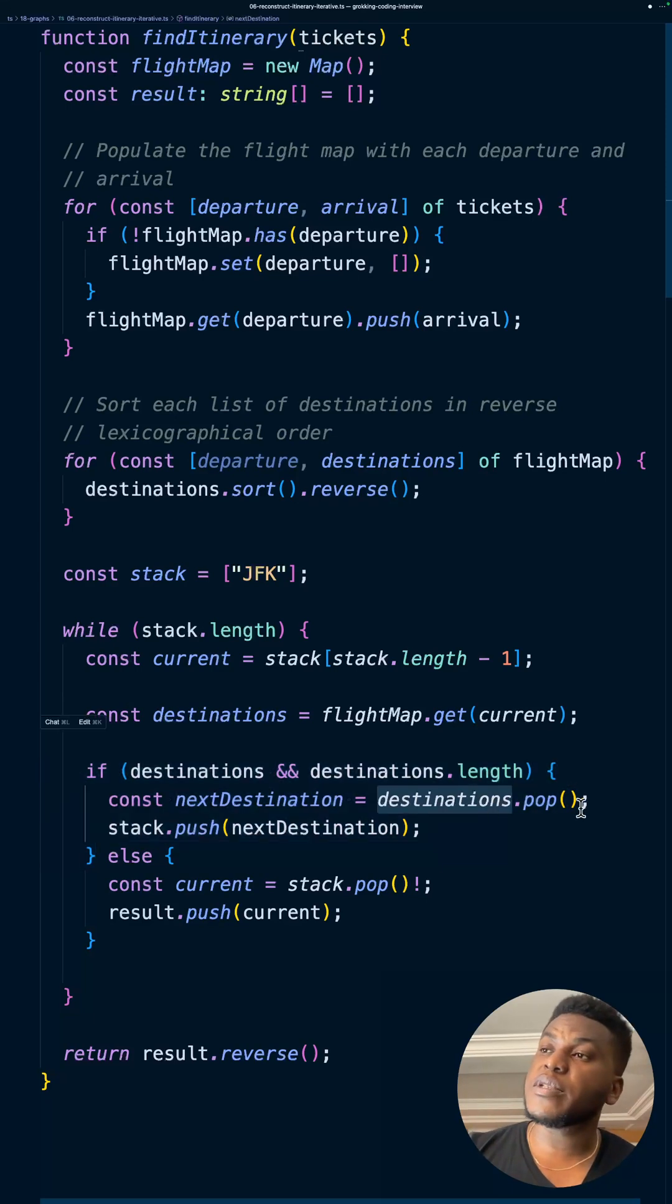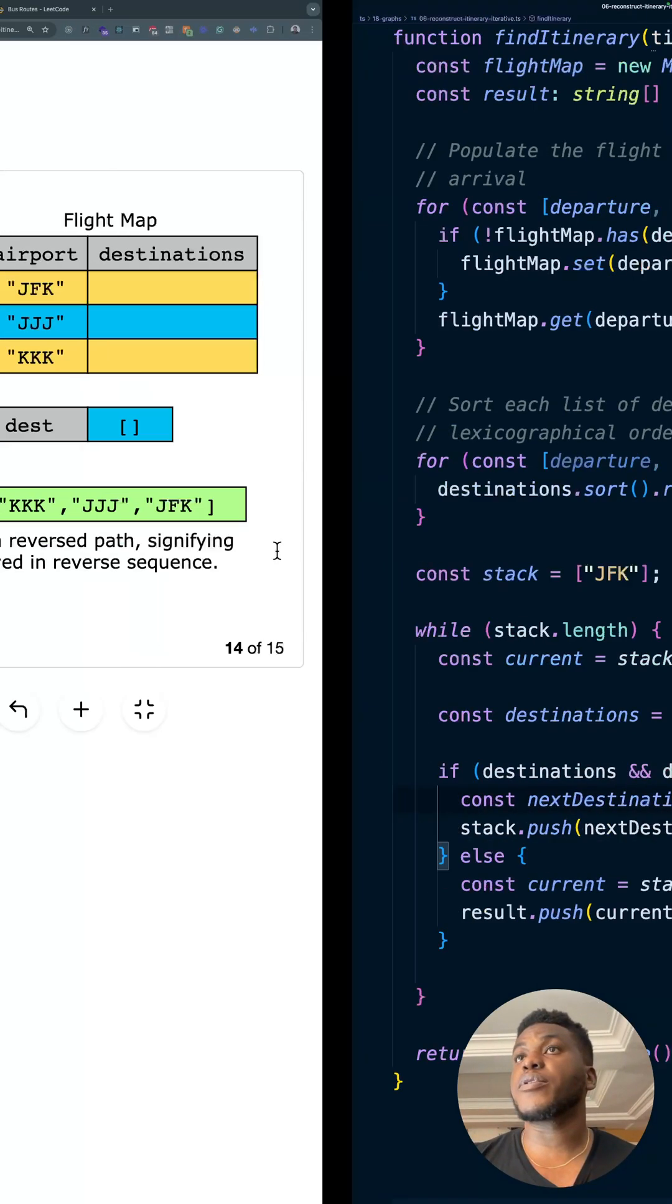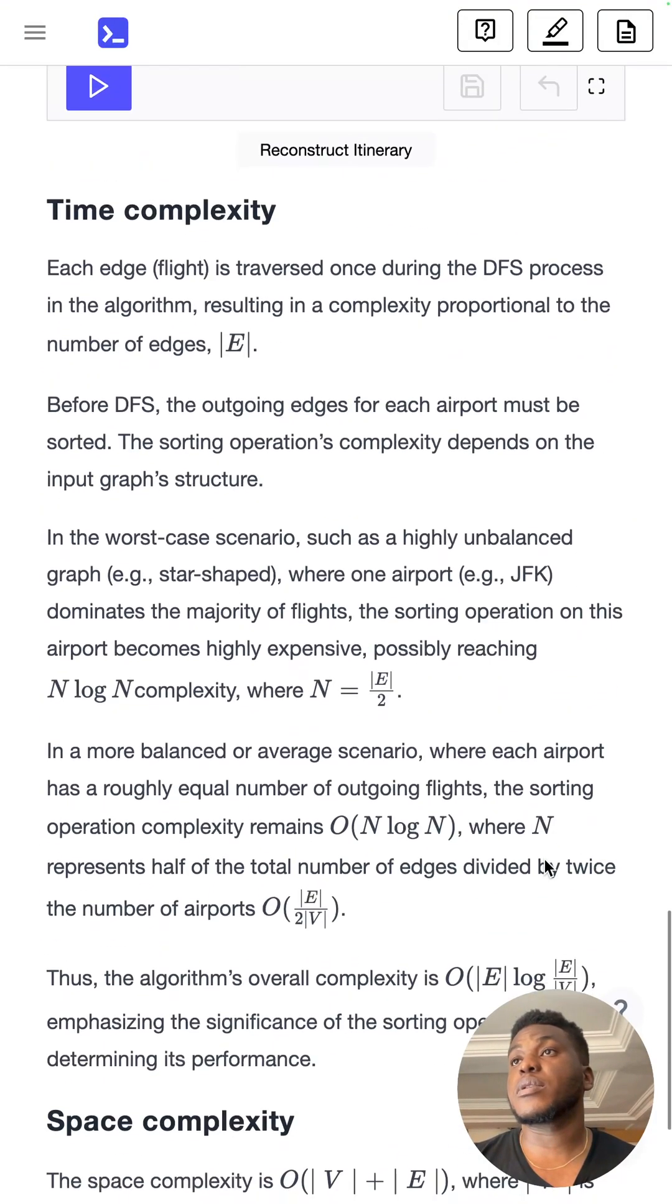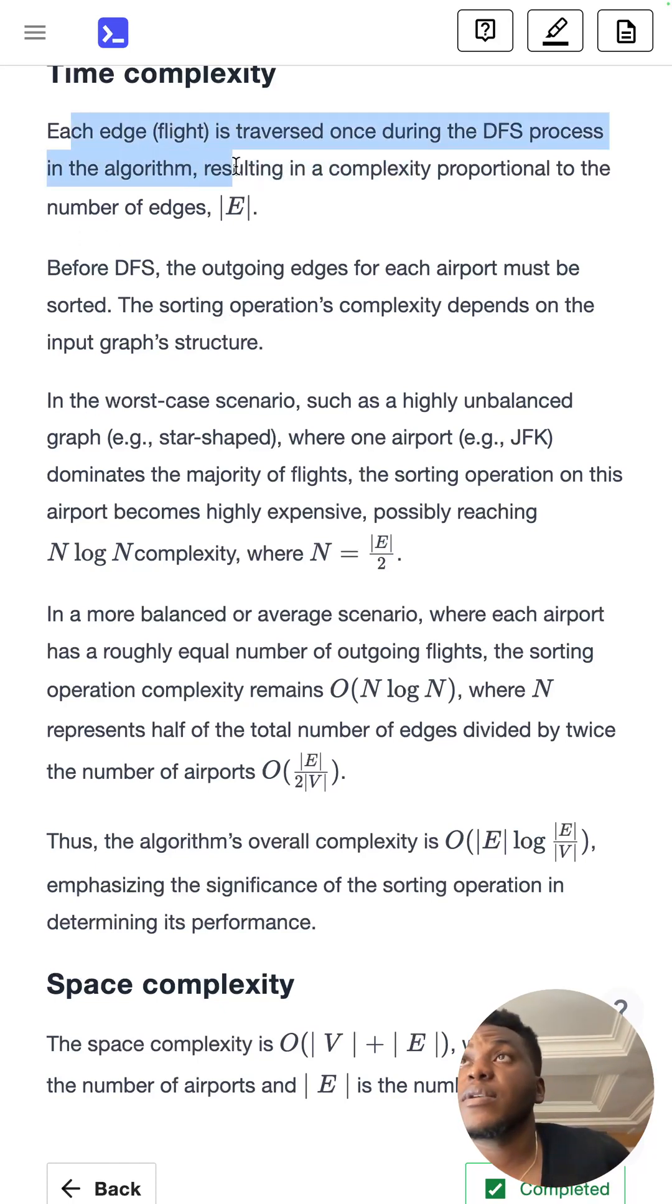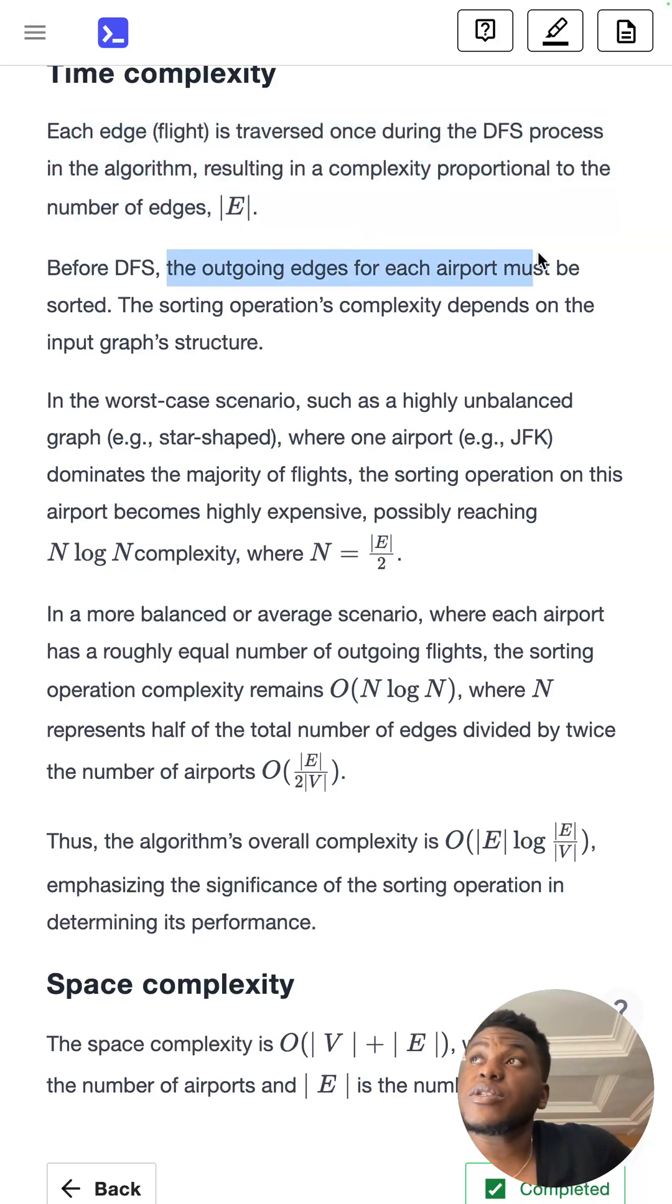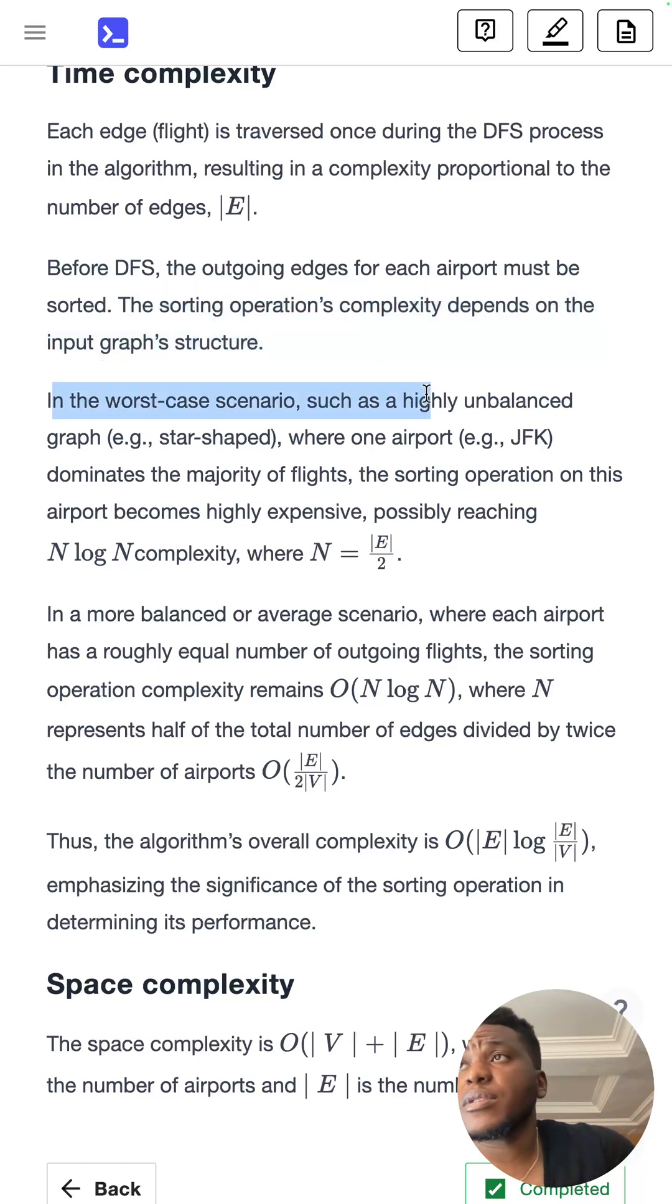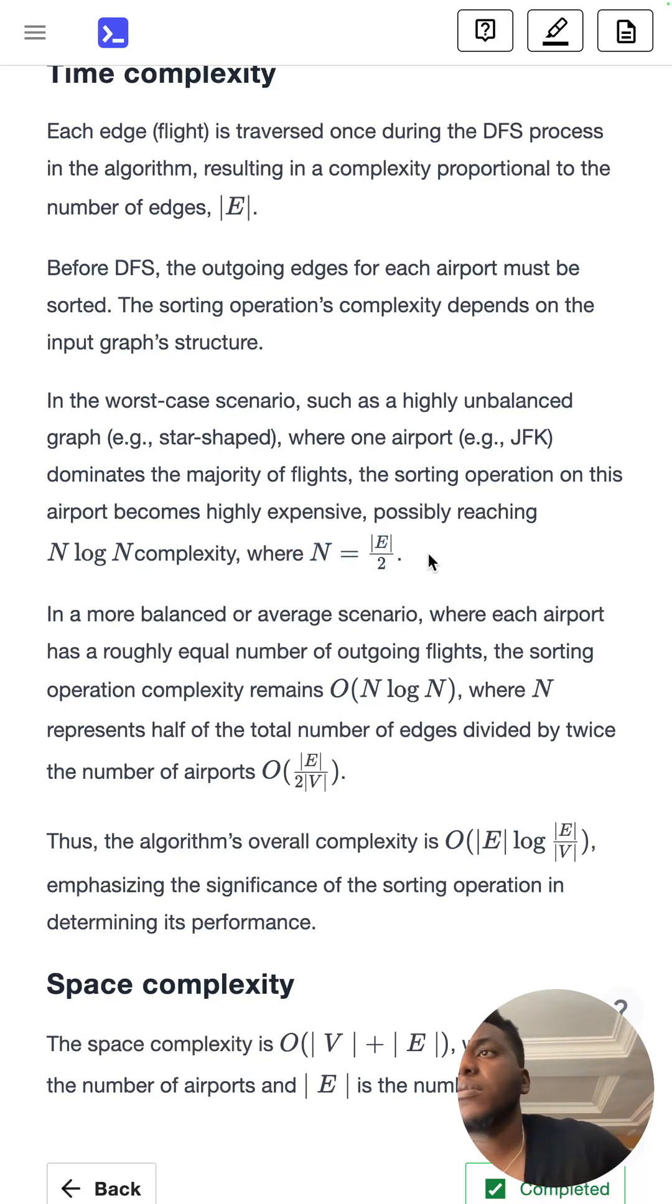Let's look at the time complexity. It is as complex as the solution. Each edge is traversed once during DFS, so it's proportional to the number of edges. Before that, the outgoing edges must be sorted. That complexity depends on the input graph's structure. In the worst case, such as a highly unbalanced graph, star-shaped graph where one airport dominates the majority of flights, the sorting operation in this airport becomes highly expensive, possibly reaching N log N complexity where N equals E divided by 2.